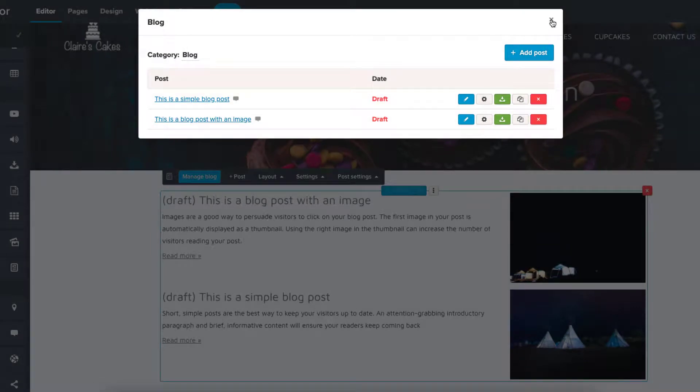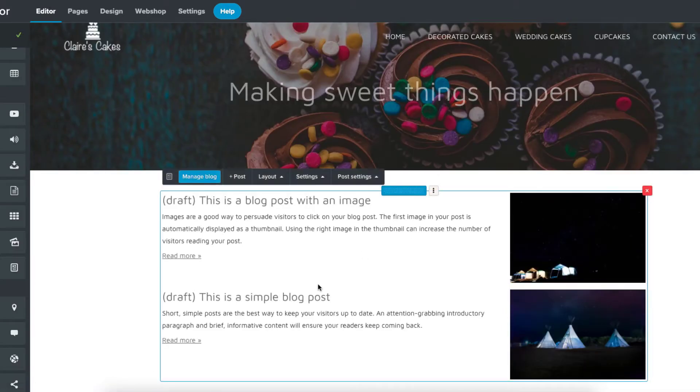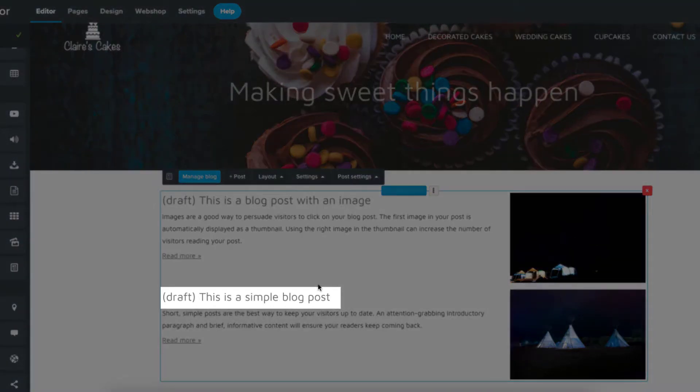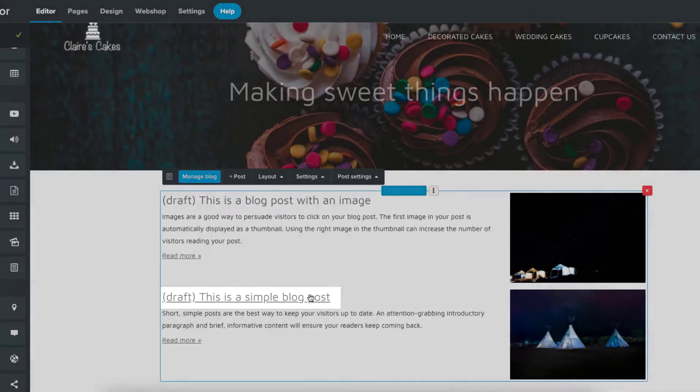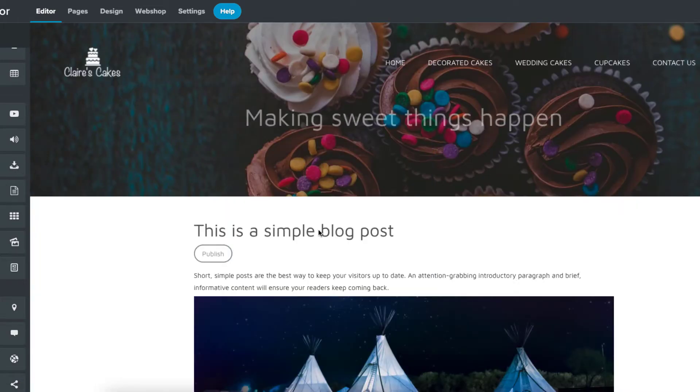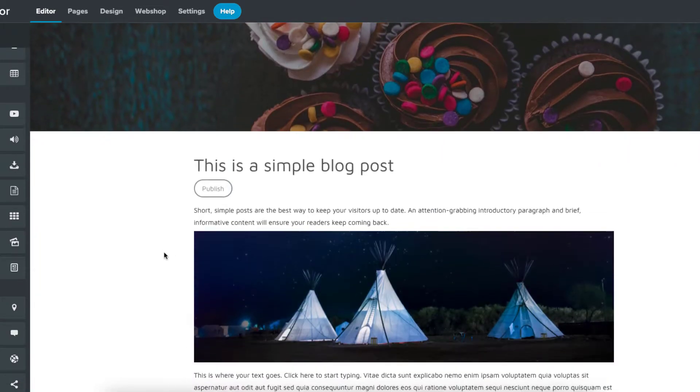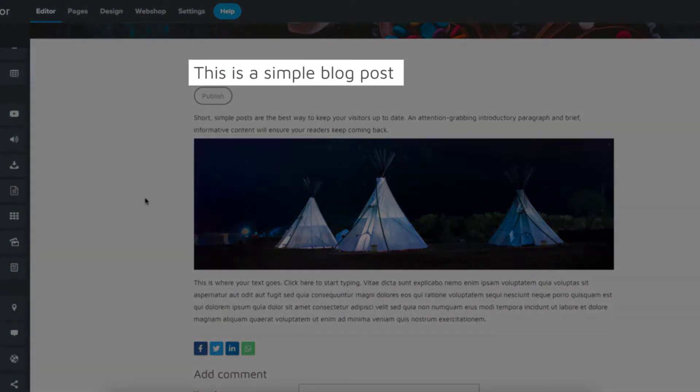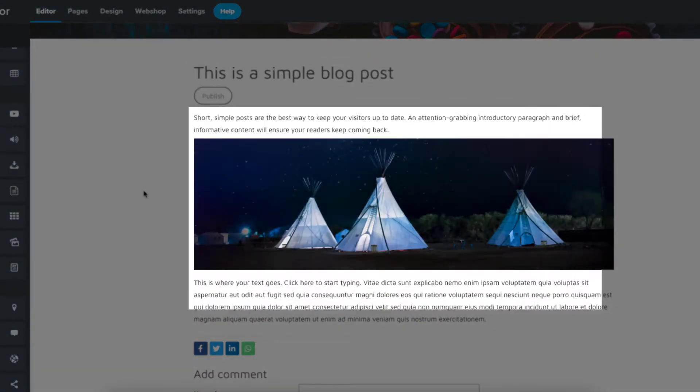Now let's look at a specific post. Click the post title. As we can see here, the post has a title, some text, and an image.